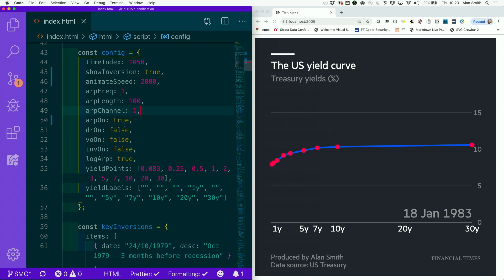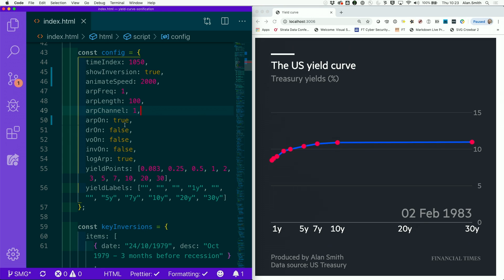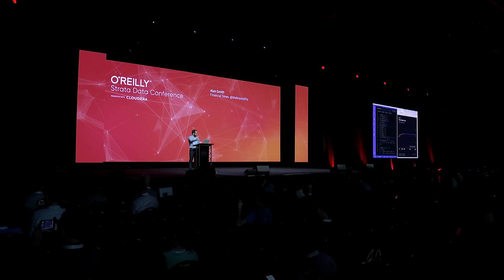So for every day of the yield curve that we're animating, it's playing the bonds. Oh, there's a change. Now, if you close your eyes, you can kind of tell that that data is going up. It's what a musician would call an upward arpeggio. It's moving up.